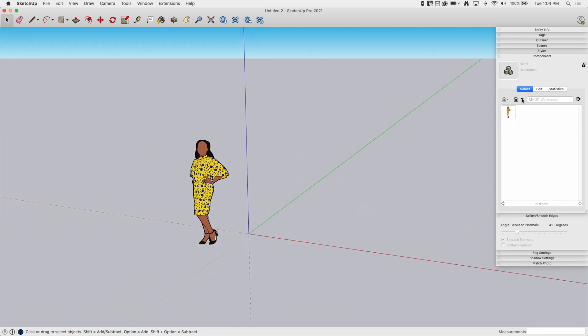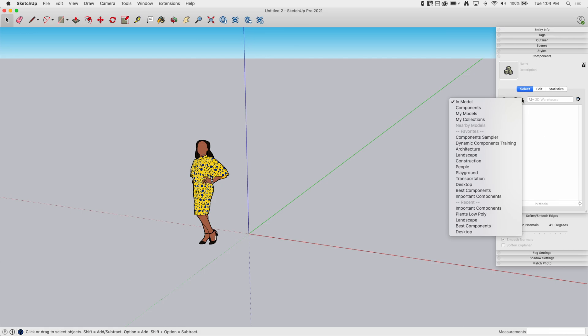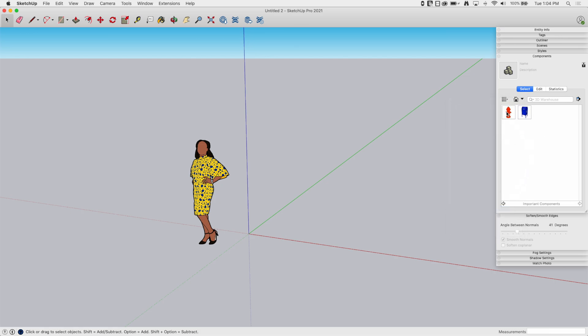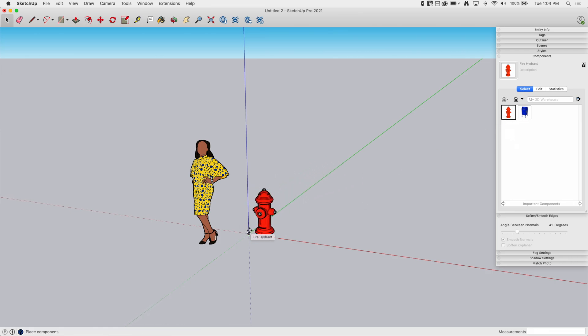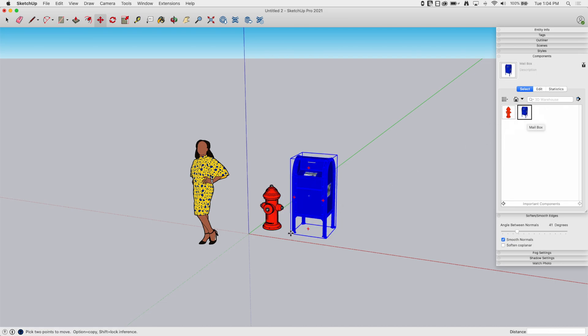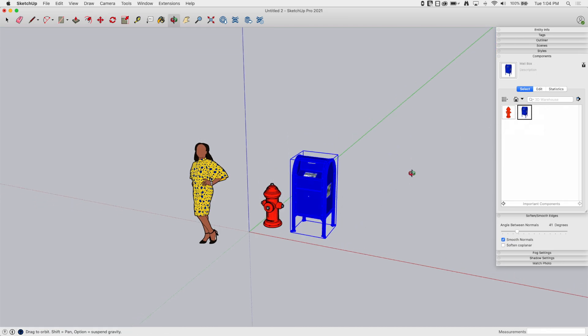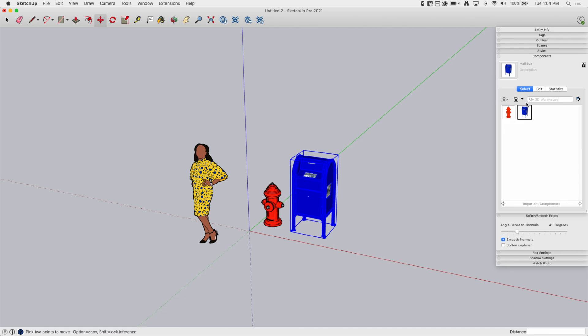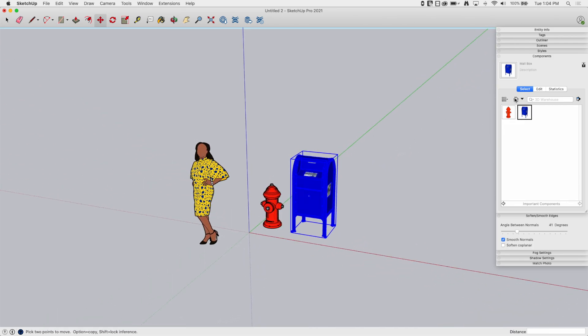But here I can go, show me what's in my Important Components folder. And look, I can just bring these right in, drop them right down there. Now I have my Fire Hydrant. And now I have my mailbox.